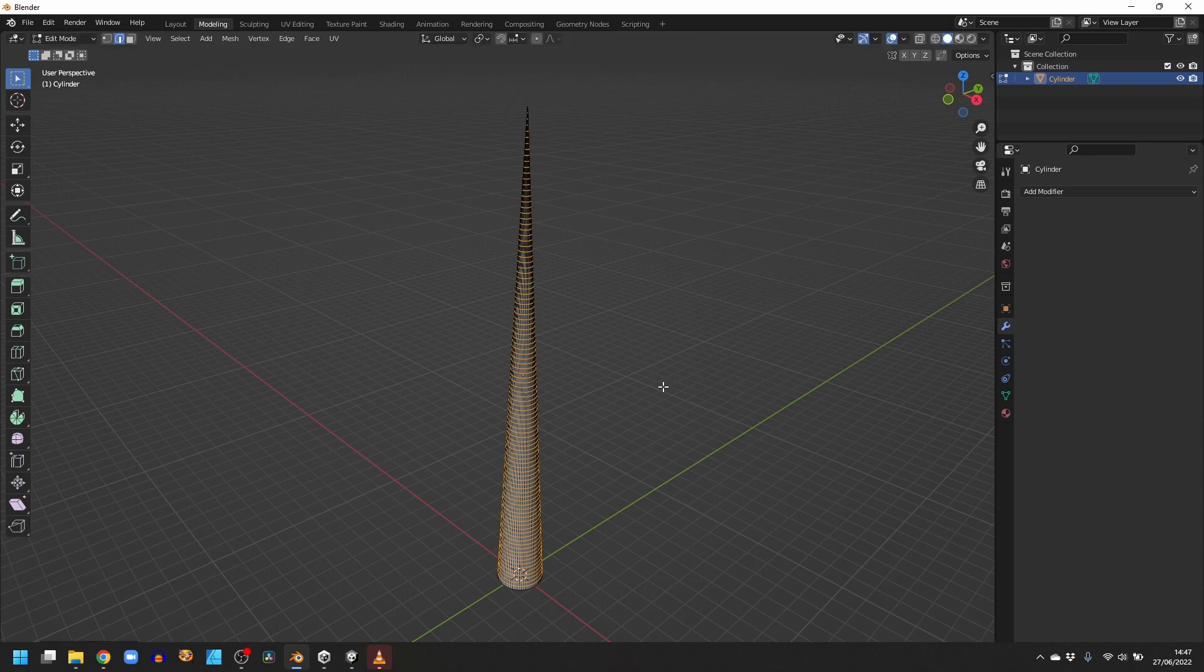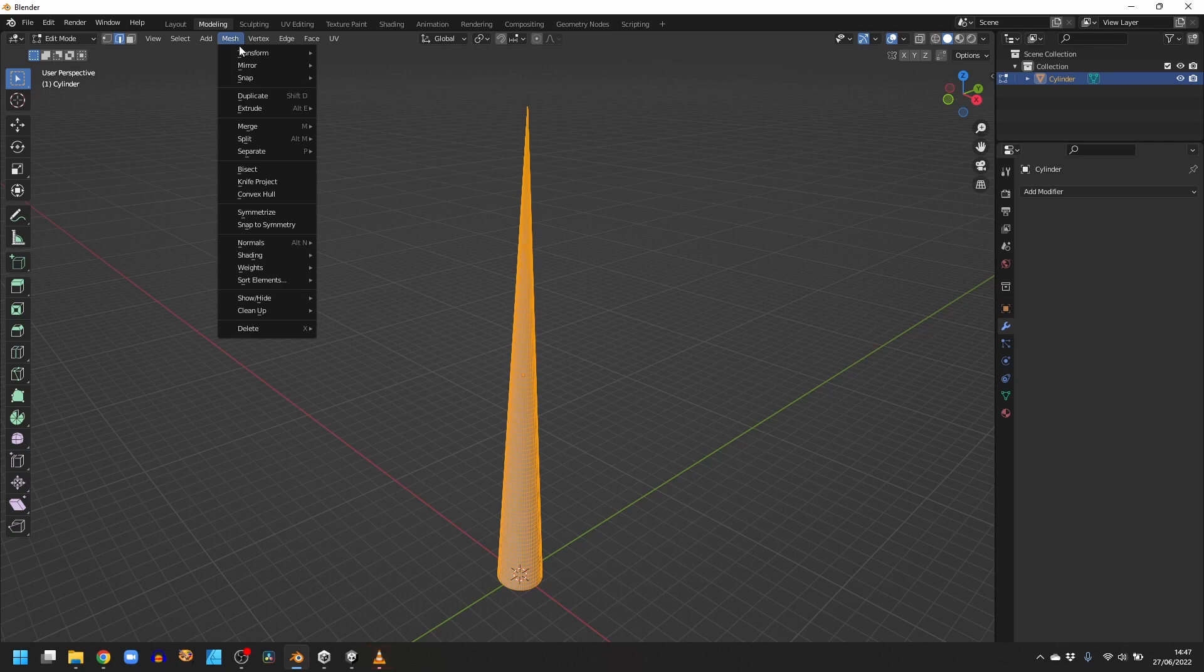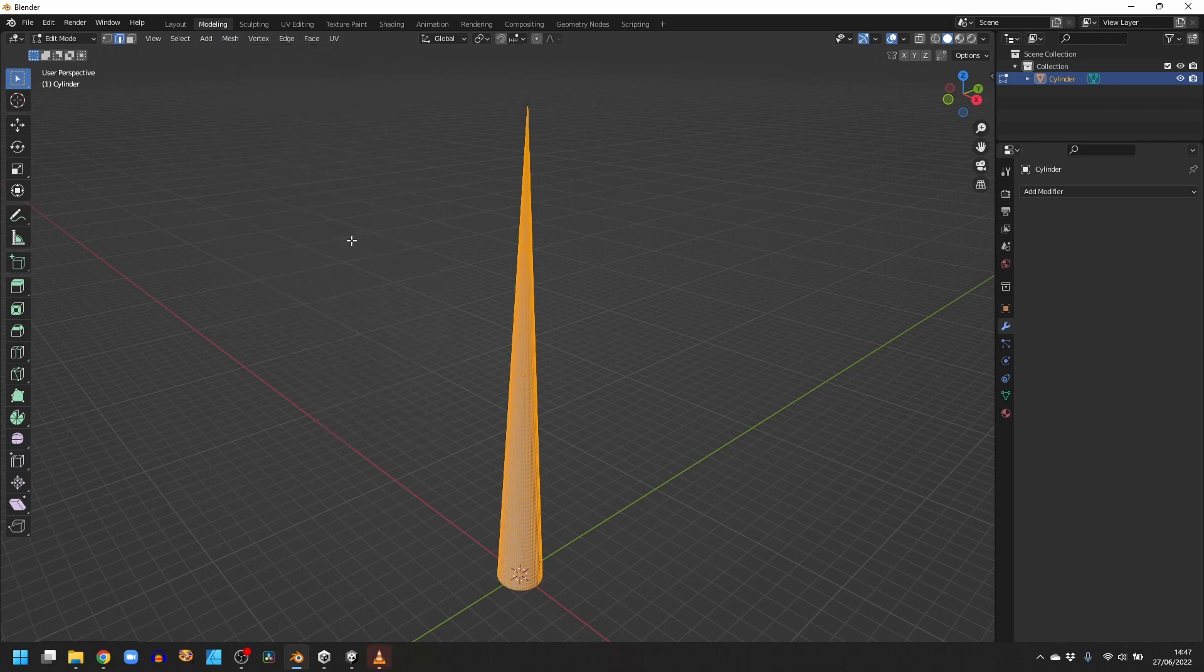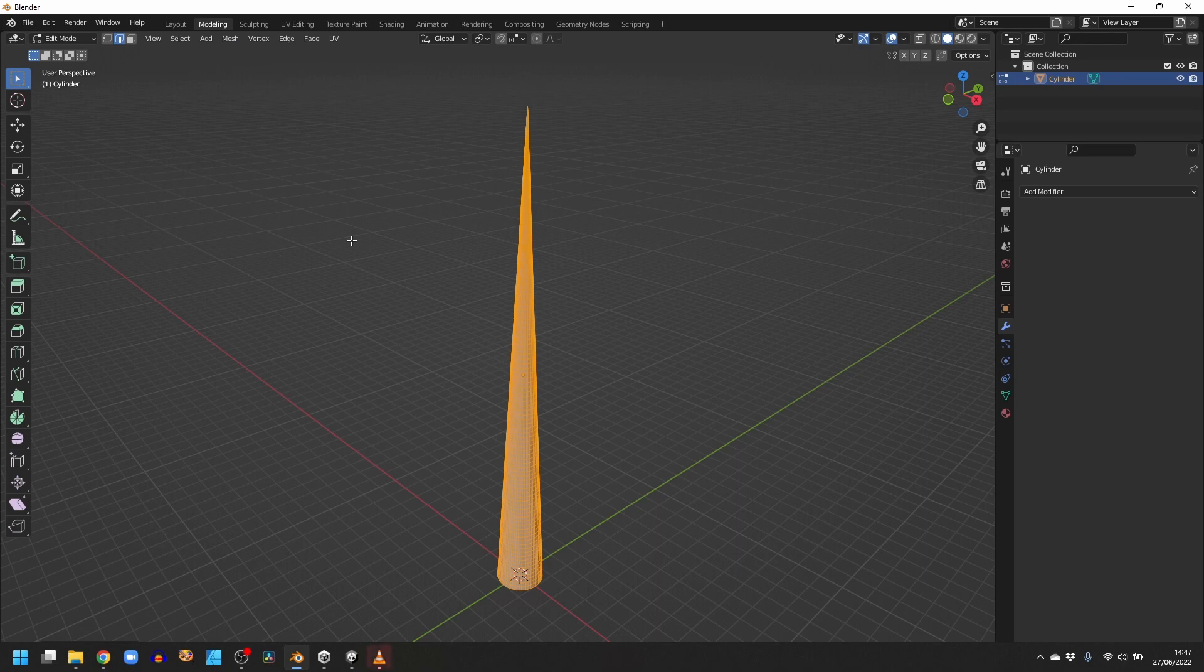Finally, select everything with A, then go to Mesh, Normals, and Flip. This is needed because we'll be viewing the cone from the inside.